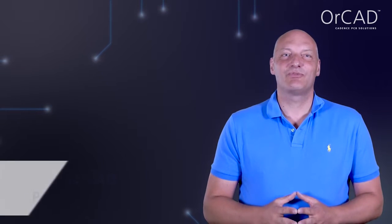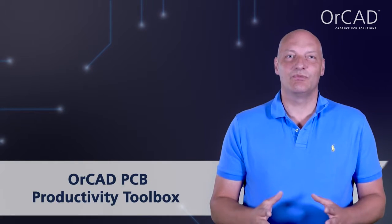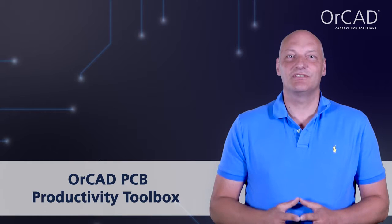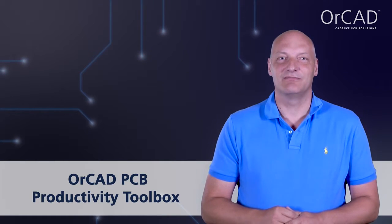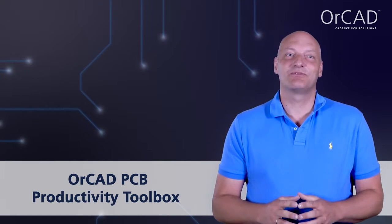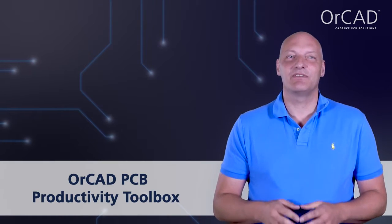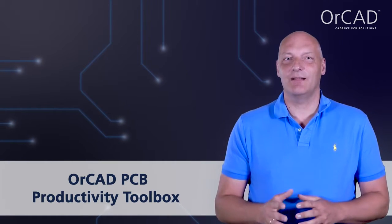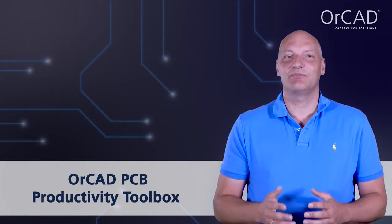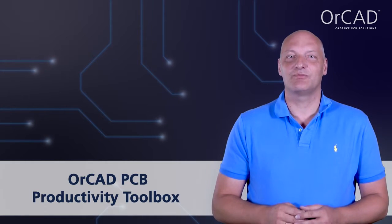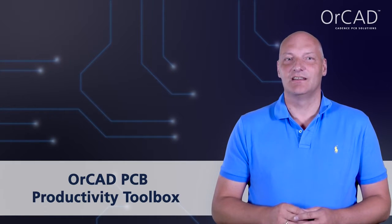OrCAD PCB Productivity Toolbox is an option for OrCAD PCB Editor. This option provides you with a variety of helpful features to increase your PCB layout productivity.